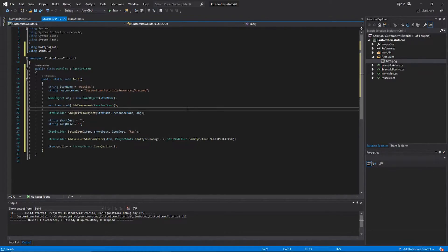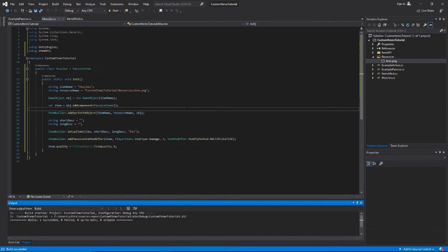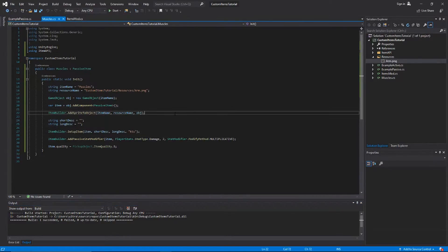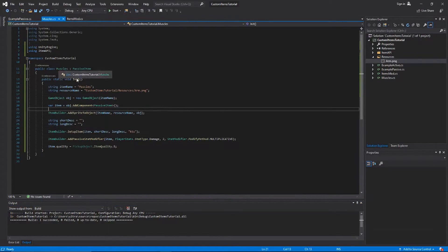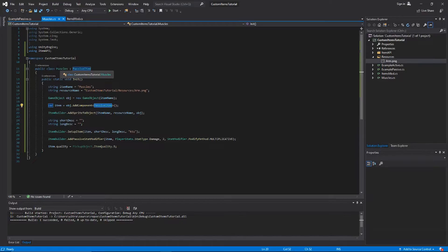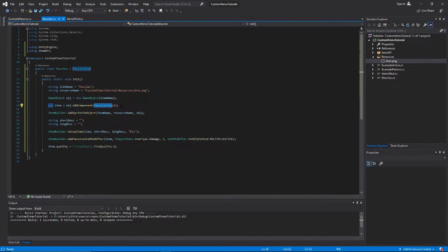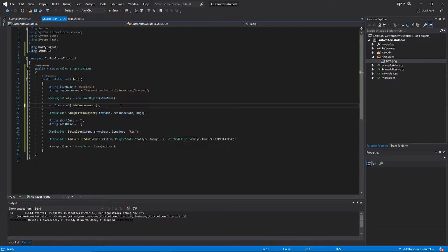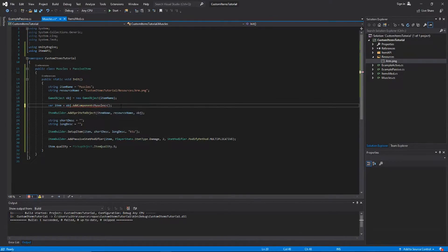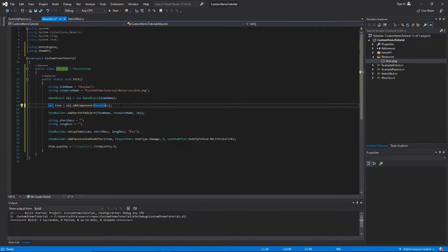We're actually gonna, instead of extending or adding a component that is a passive item to the thing, because our muscles item, or our muscles class, extends passive item already, we can just extend muscles because we might want to do some of our own stuff with the overridable methods that you can get from the passive item class.